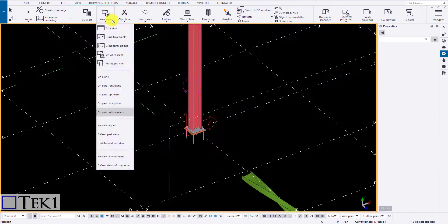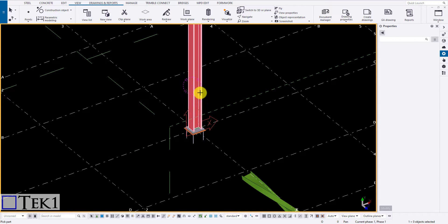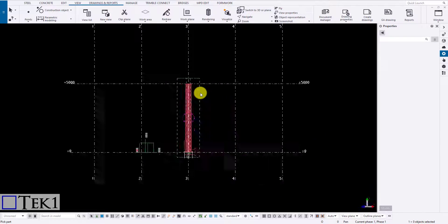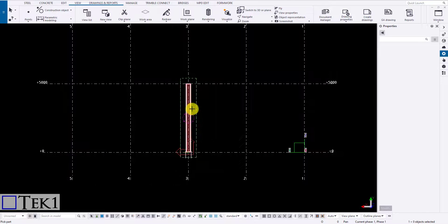Clicking on 3D view of a part creates a 3D view of that member. Neighbor members are hidden and the work area is limited to that member alone.